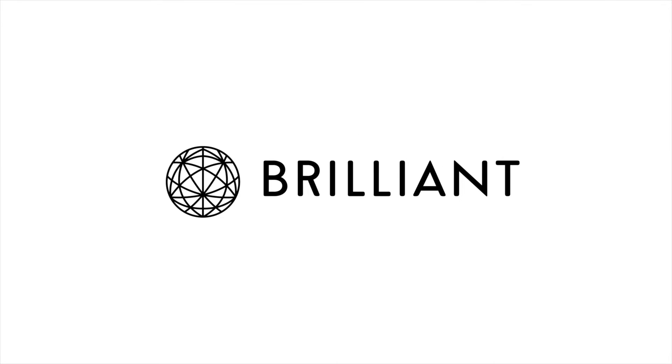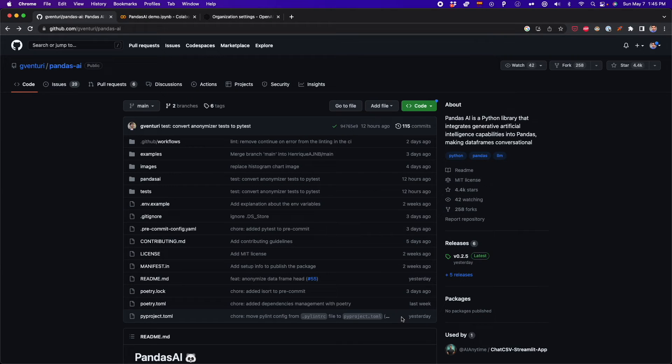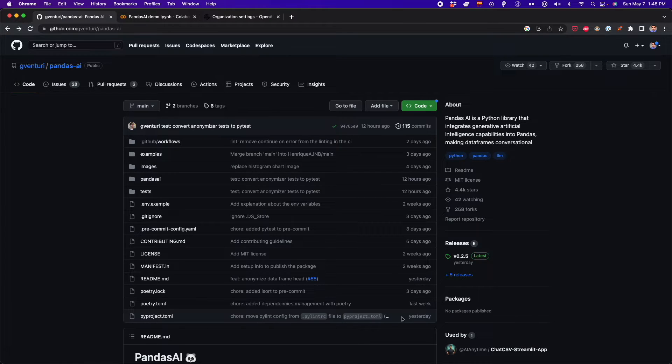This video is sponsored by Brilliant. Recently, a new library for data science was released. Its name is pandasai.